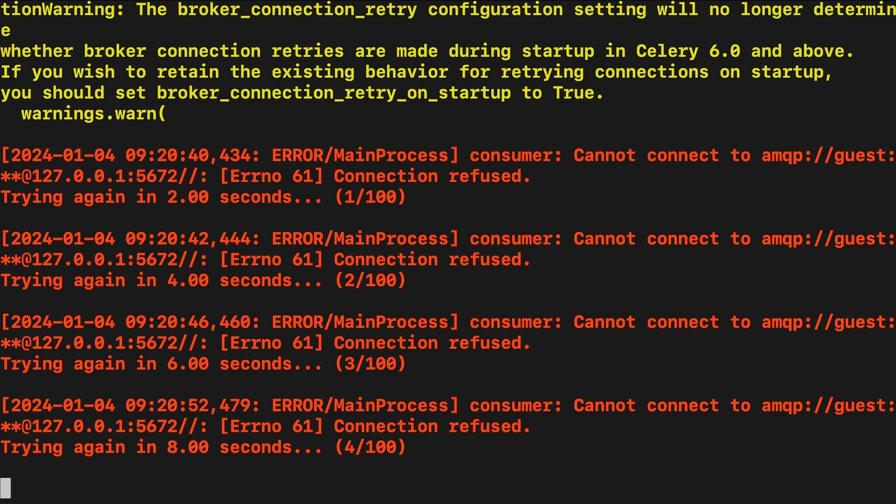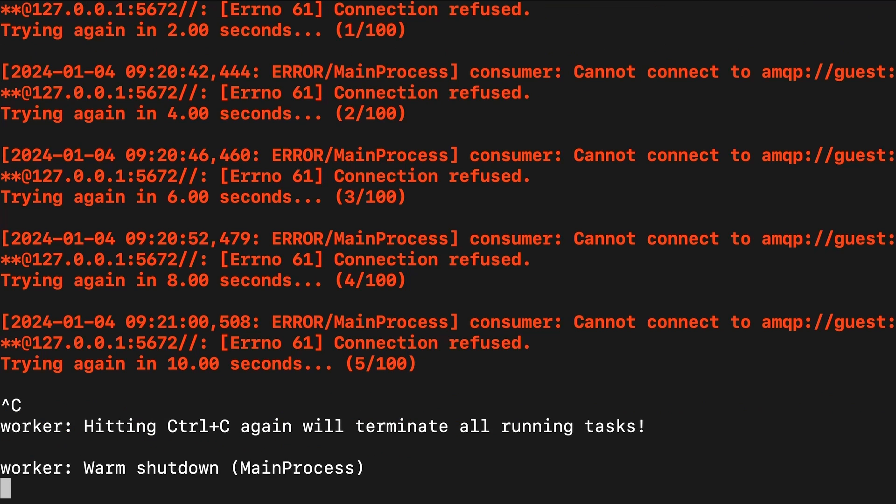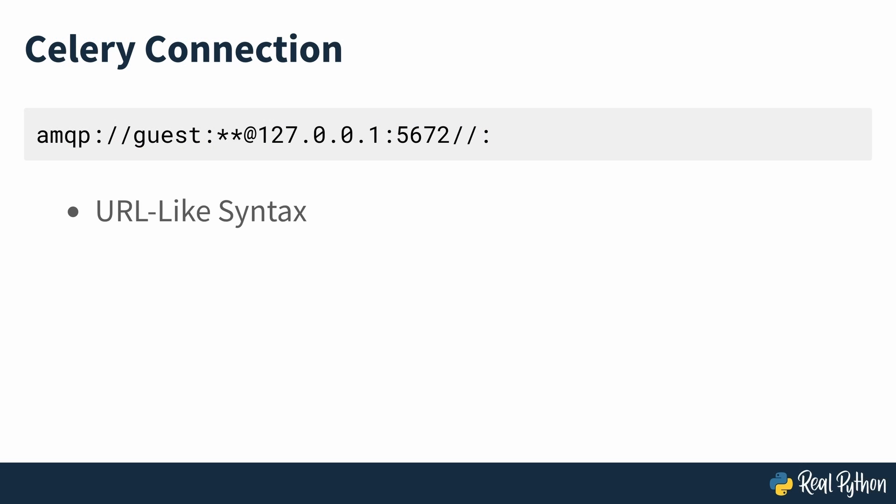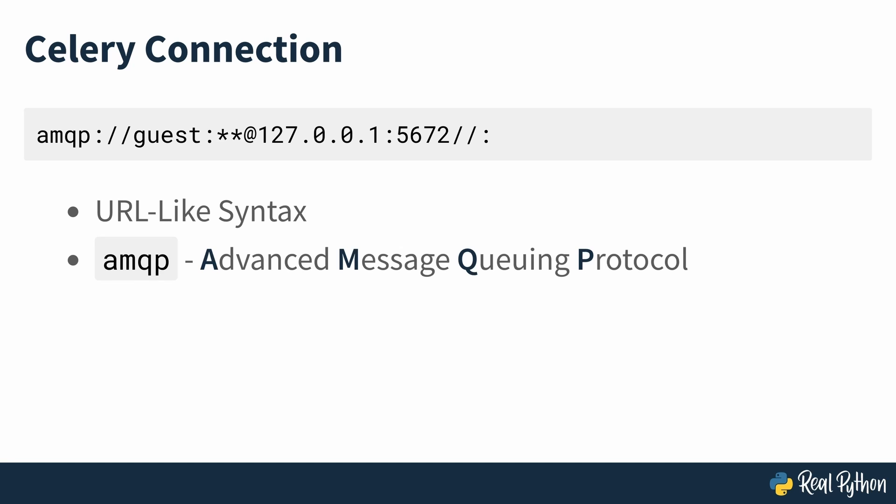You may have noticed the URL-like syntax in the target that Celery attempts to connect to. The protocol name AMQP stands for Advanced Message Queuing Protocol and is the messaging protocol that Celery uses. The best-known project that implements AMQP natively is RabbitMQ, but Redis can also communicate using it.